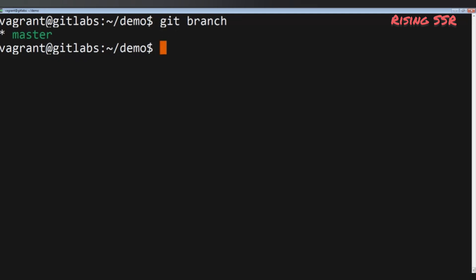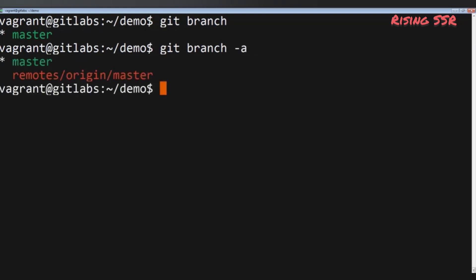To see the list of branches and the current branch you are working on, run: git branch. If you have cloned your repository or set a remote, you can see remote branches too by adding -a: git branch -a. Branches colored in red signify they are on a remote. The asterisk to the left of the branch name indicates the currently active branch.